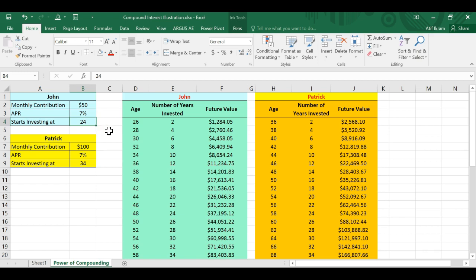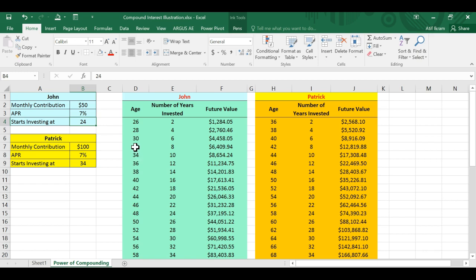So let's first consider the example of two friends, John and Patrick. Both went to the same university, both graduated when they were 24 years old. And now John says to Patrick, I'm going to retire at the age of 70, and the way I'm going to save for my retirement is that I'm going to start putting away $50 every month till I retire into this investment account that pays 7% APR or annual rate.